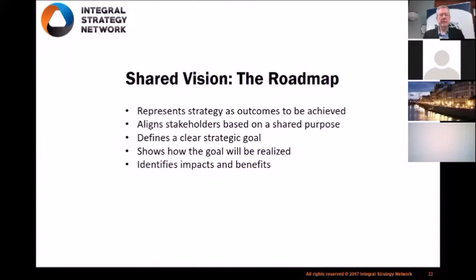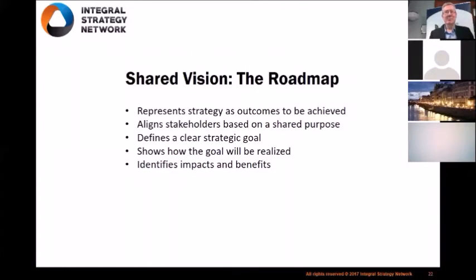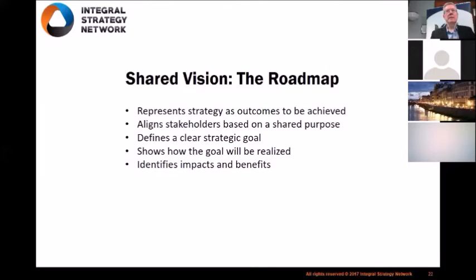The roadmap represents strategy as outcomes to be achieved. That's significant because often we're talking about strategy and vision with no real rigor or concreteness. It aligns stakeholders based on shared purpose, and stakeholders play a role in achieving each of those supporting outcomes — hence the alignment. There's a clear goal, a clear path for how the goal will be realized through the actions included in the map, and it identifies the impacts and benefits.